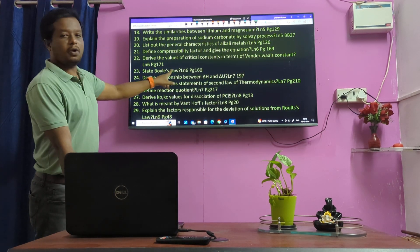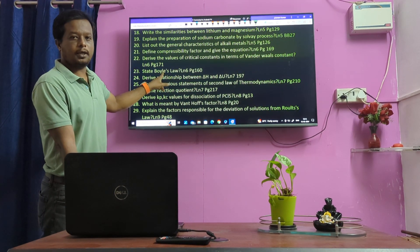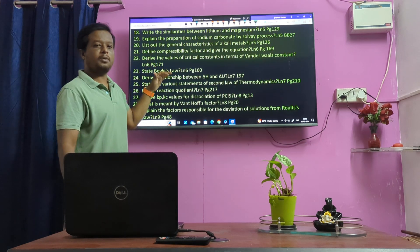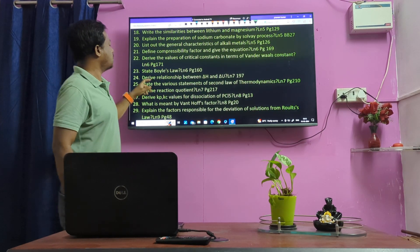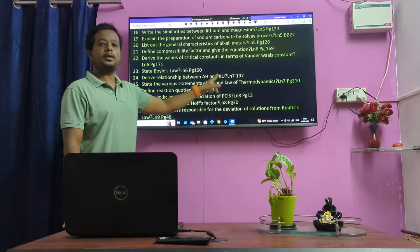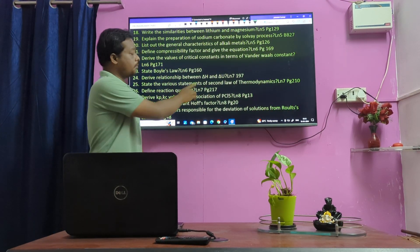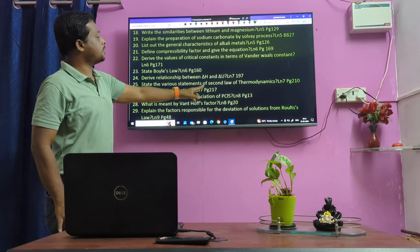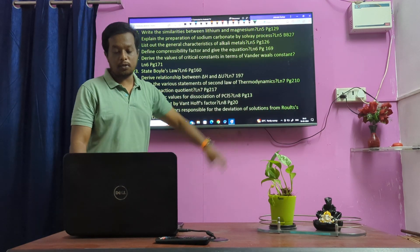State Boyle's Law — second mark. Relationship between delta H and delta U — very very important question. Various statements of Second Law of Thermodynamics.